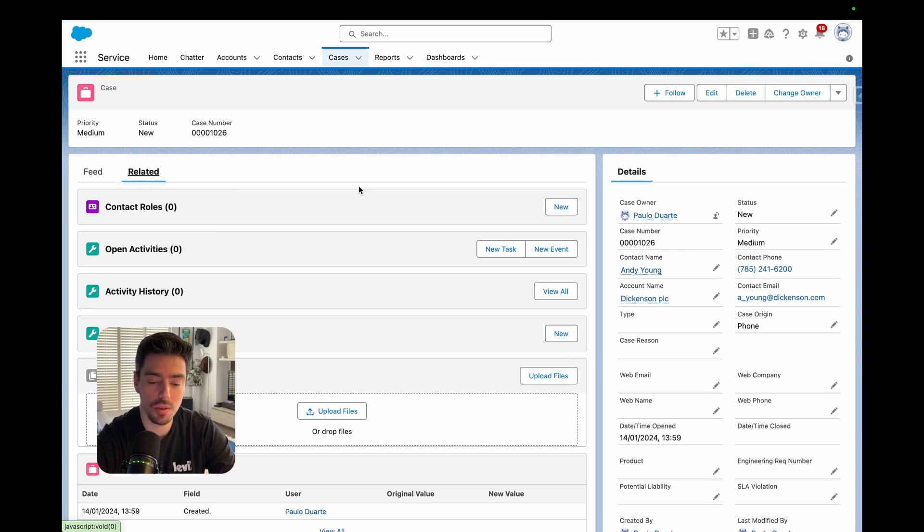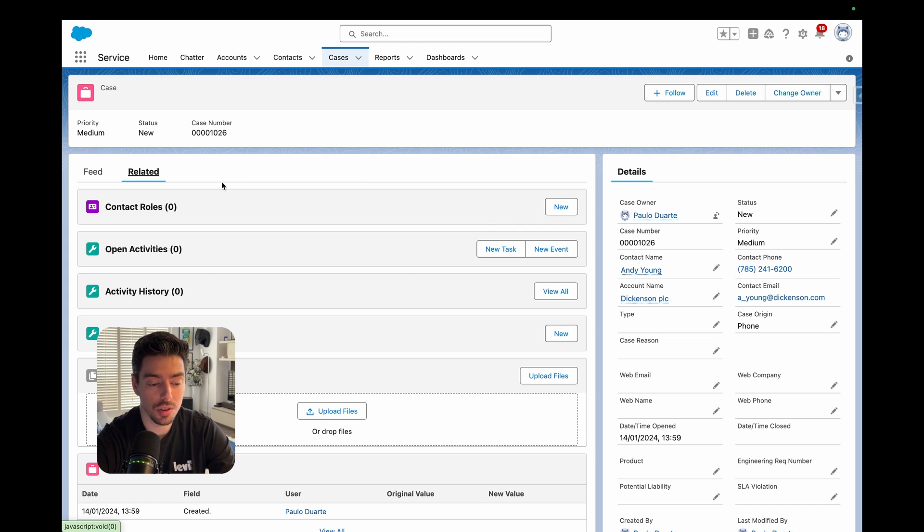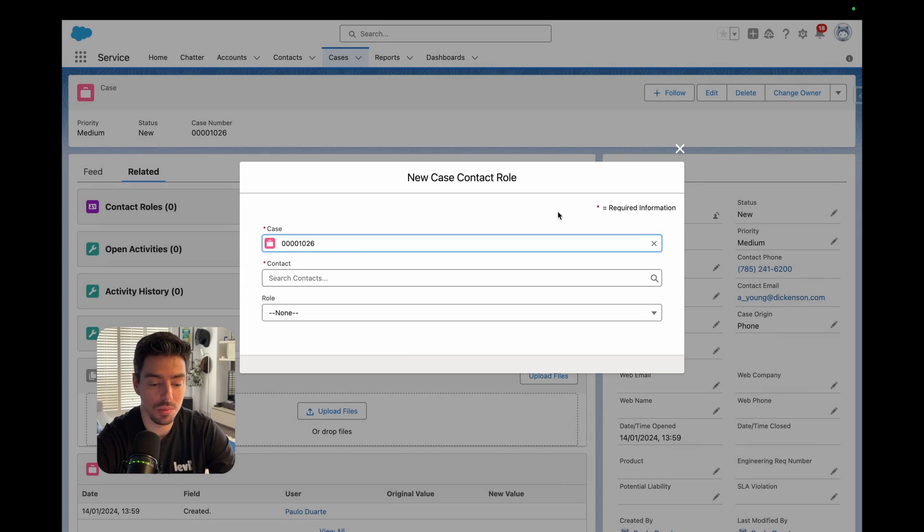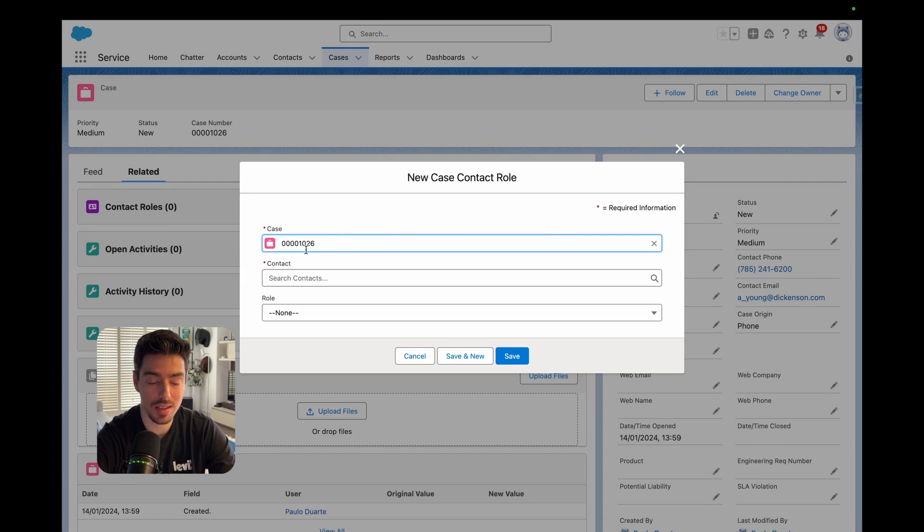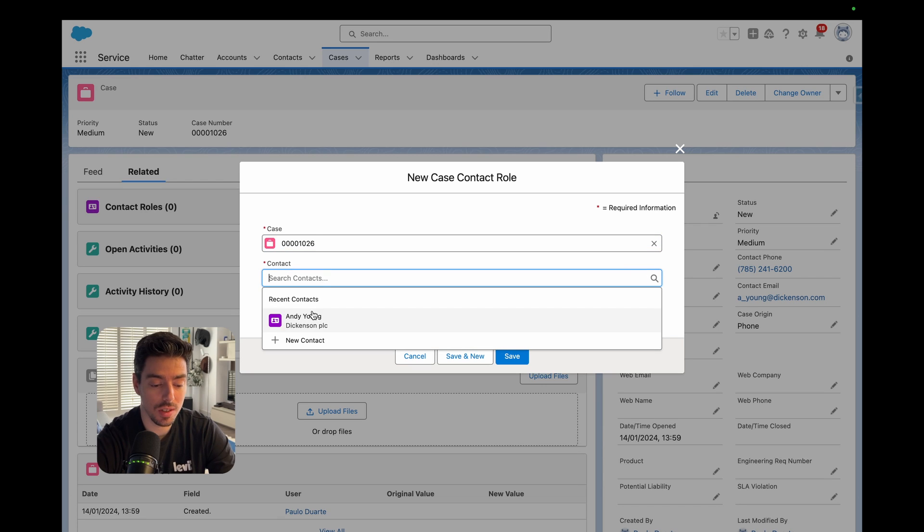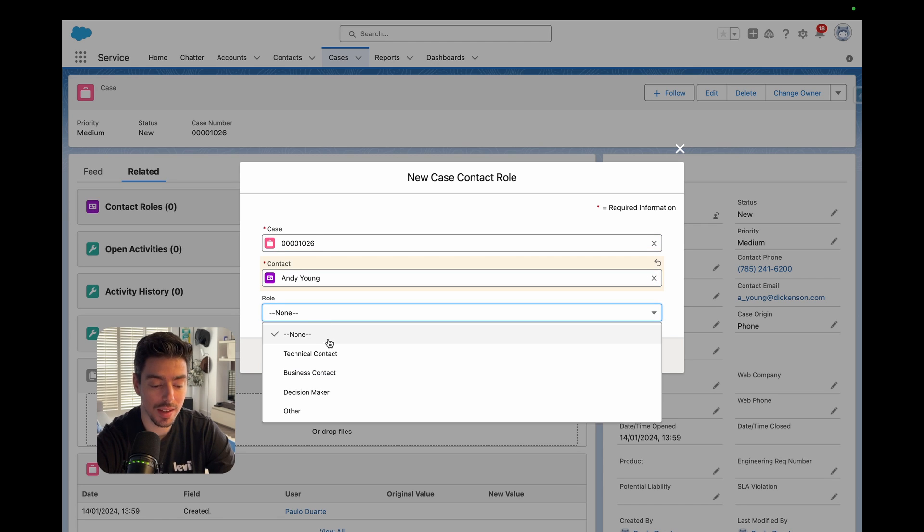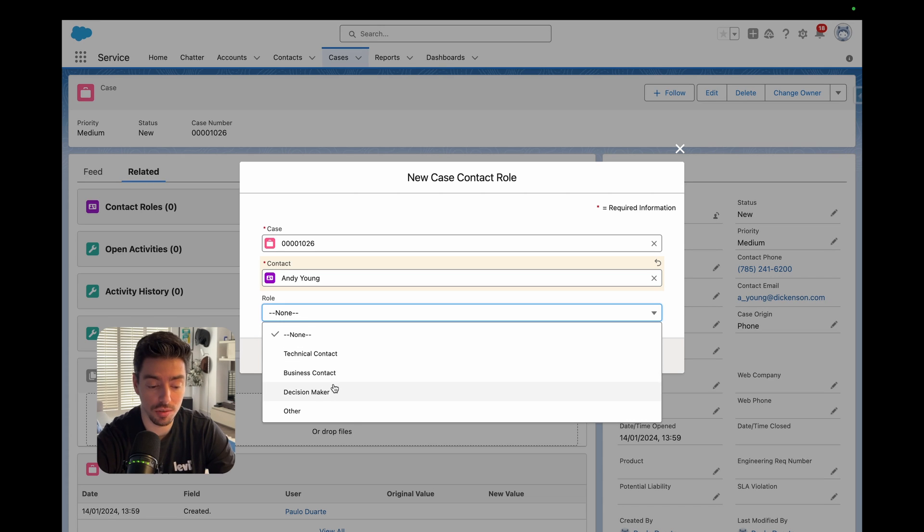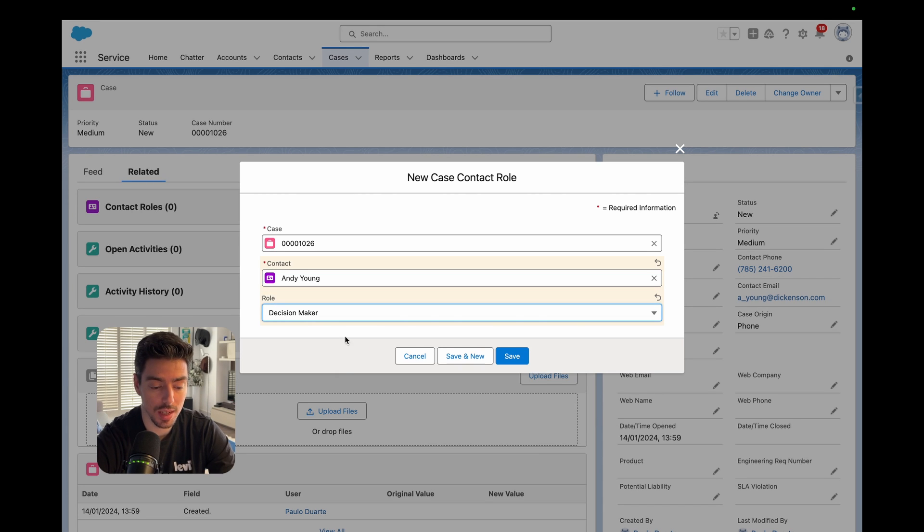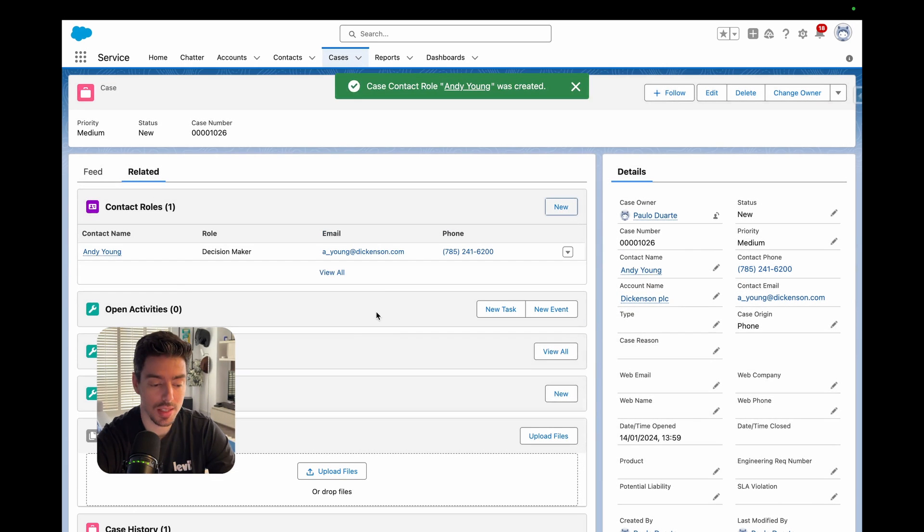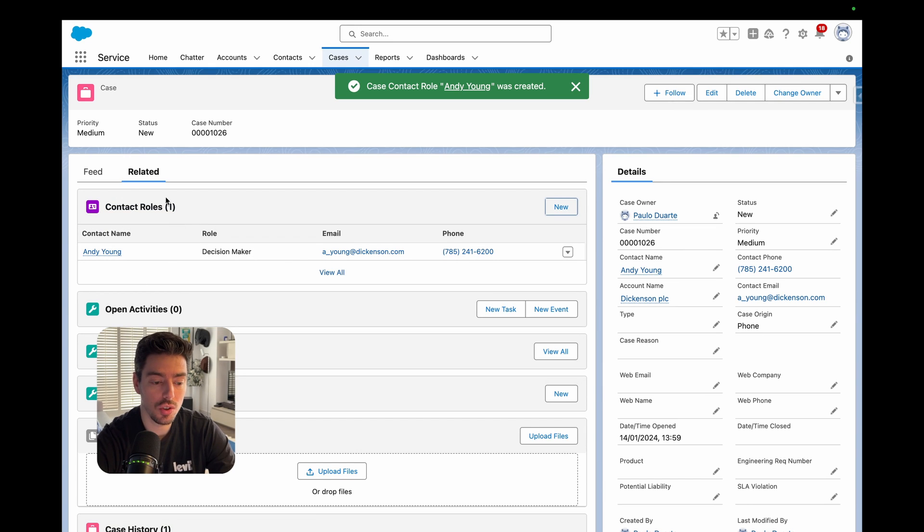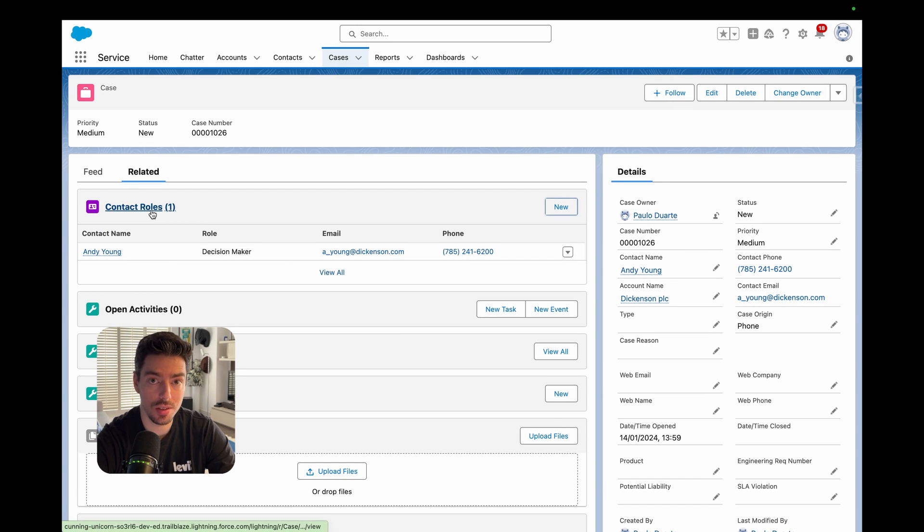So of course, you have the option to create a new case manually and then go to the related list and click new. And then here you see that it will be linked to the case that it was launched from automatically. And then you can select the contact and the role that that contact plays on this case. So for example, we can say decision maker and then we hit save. So this is one contact related to this case.